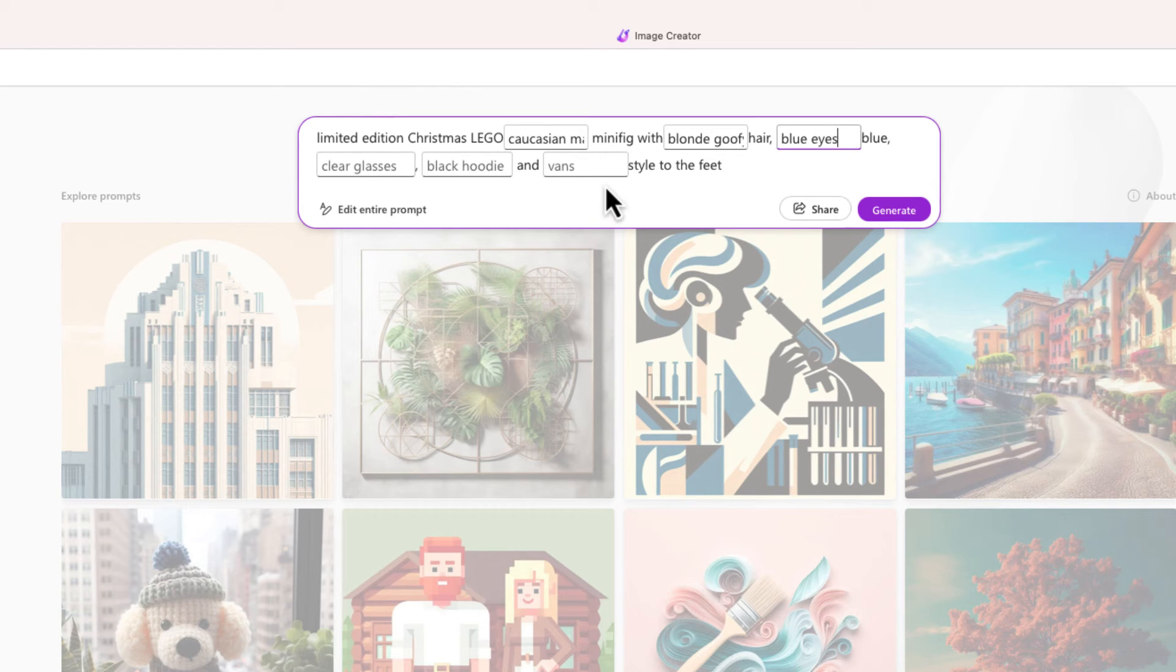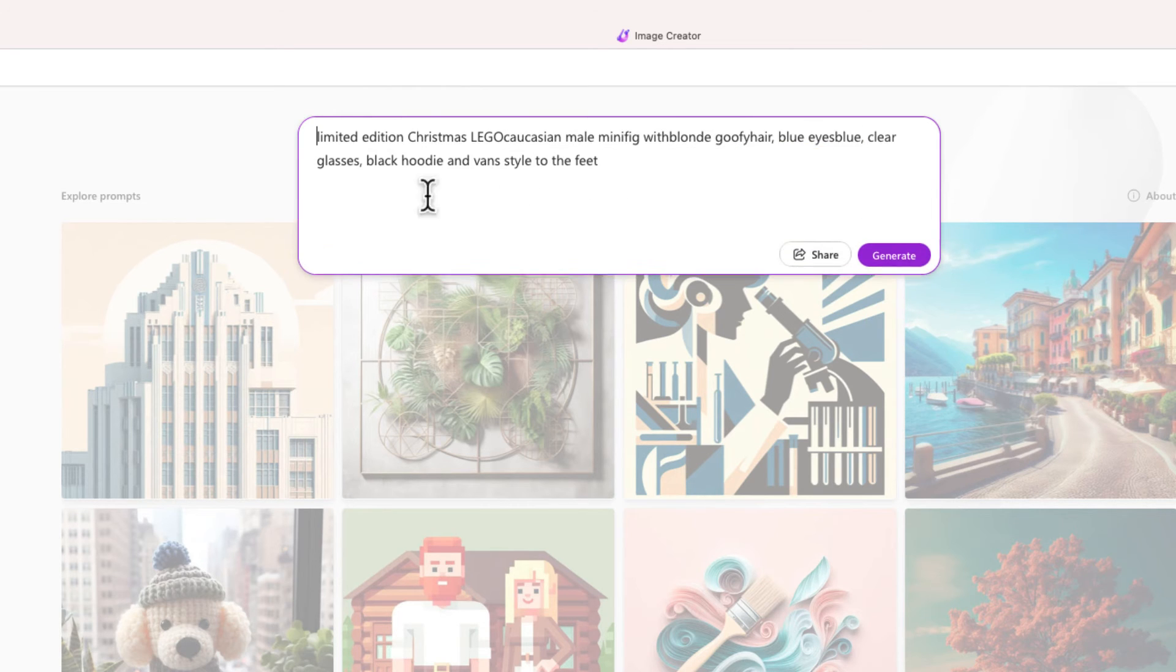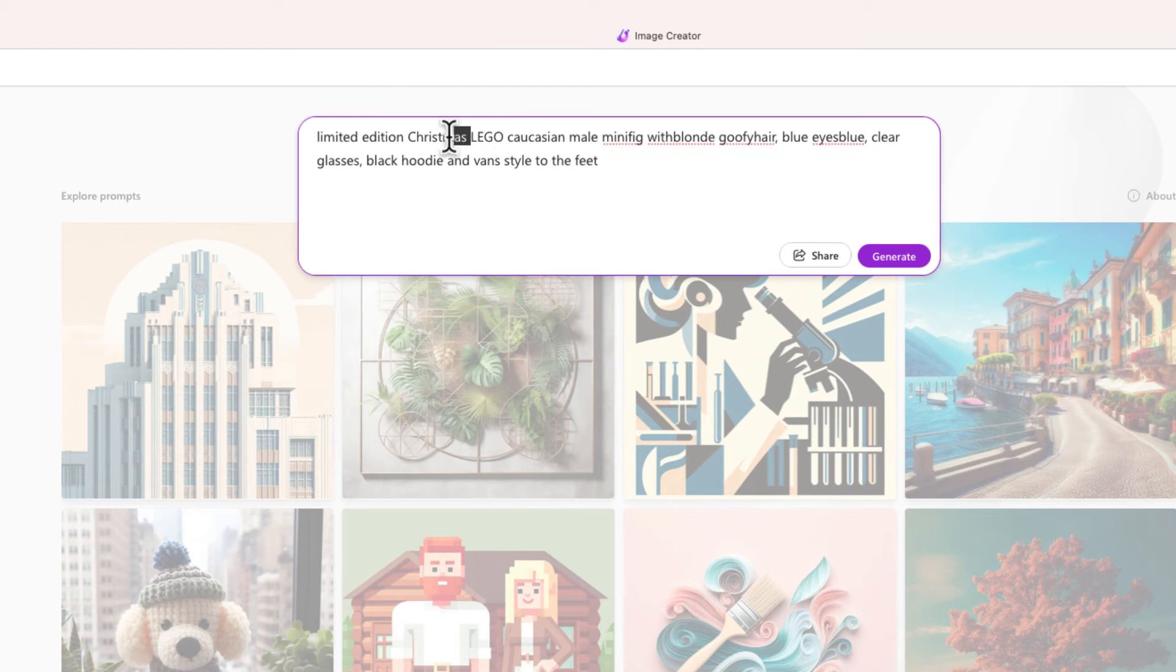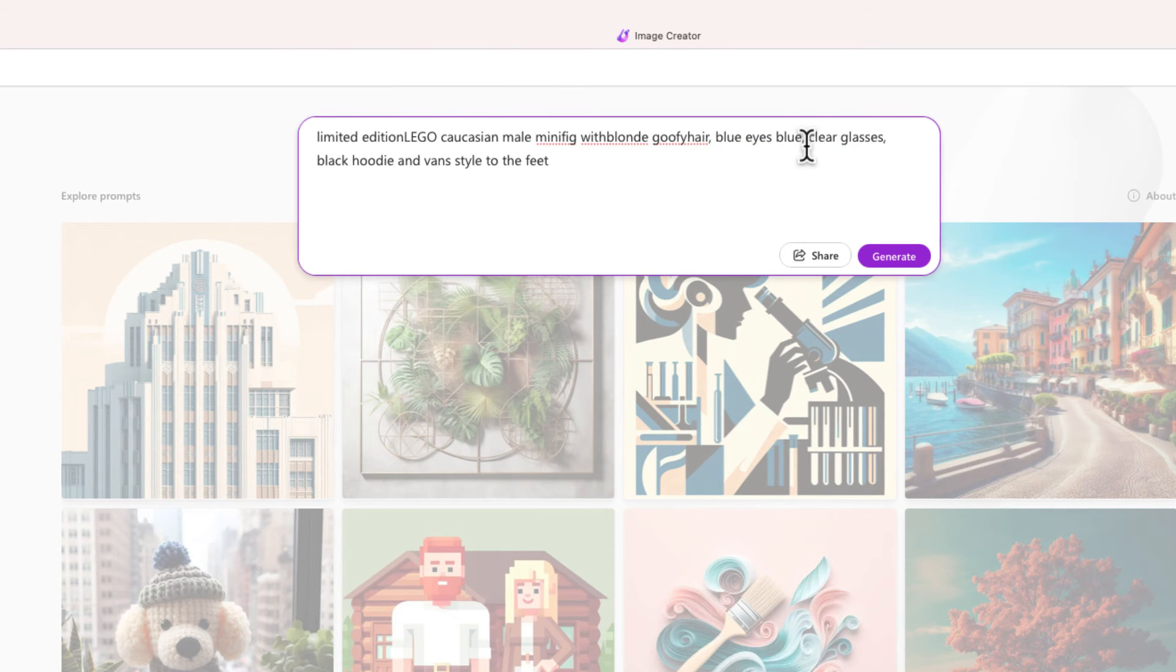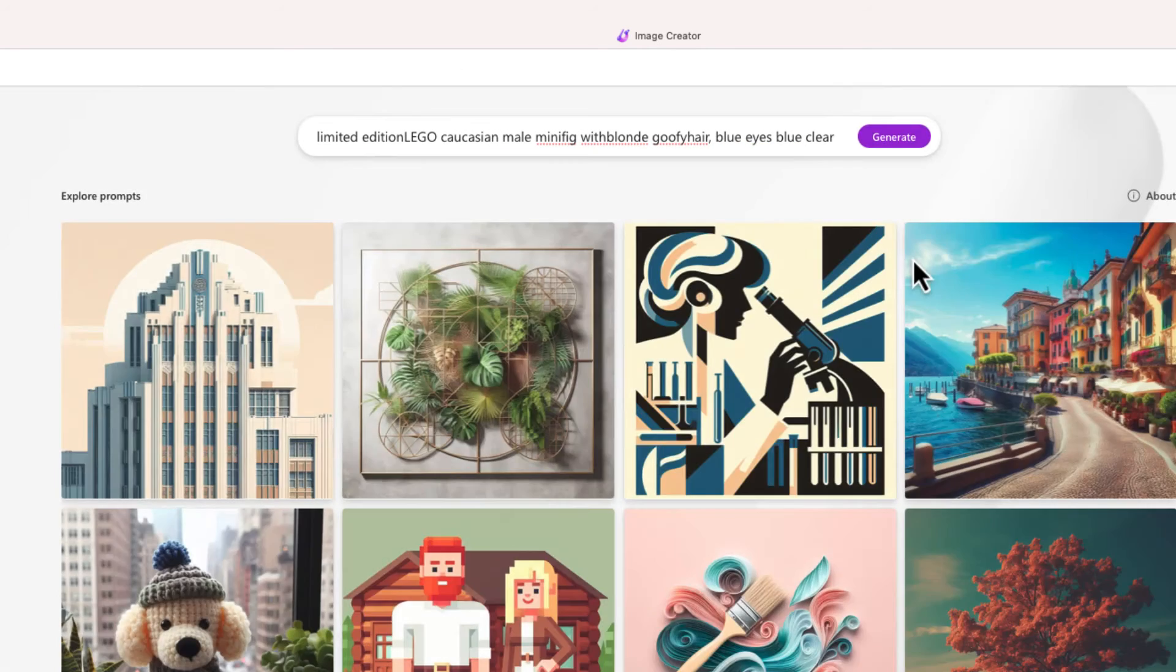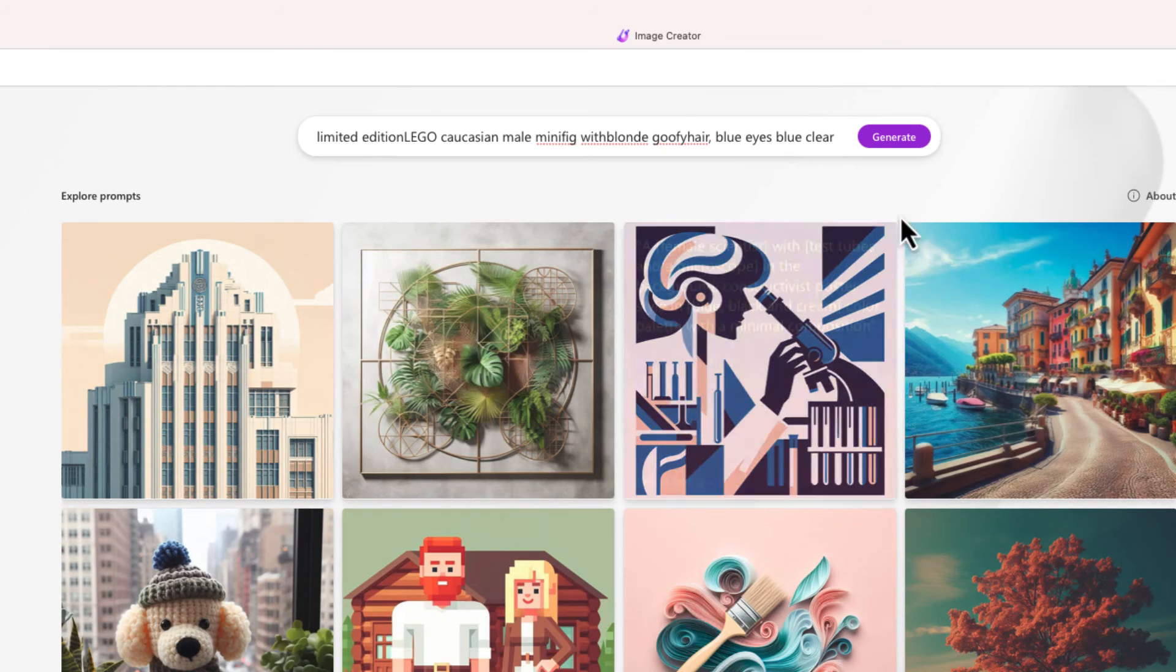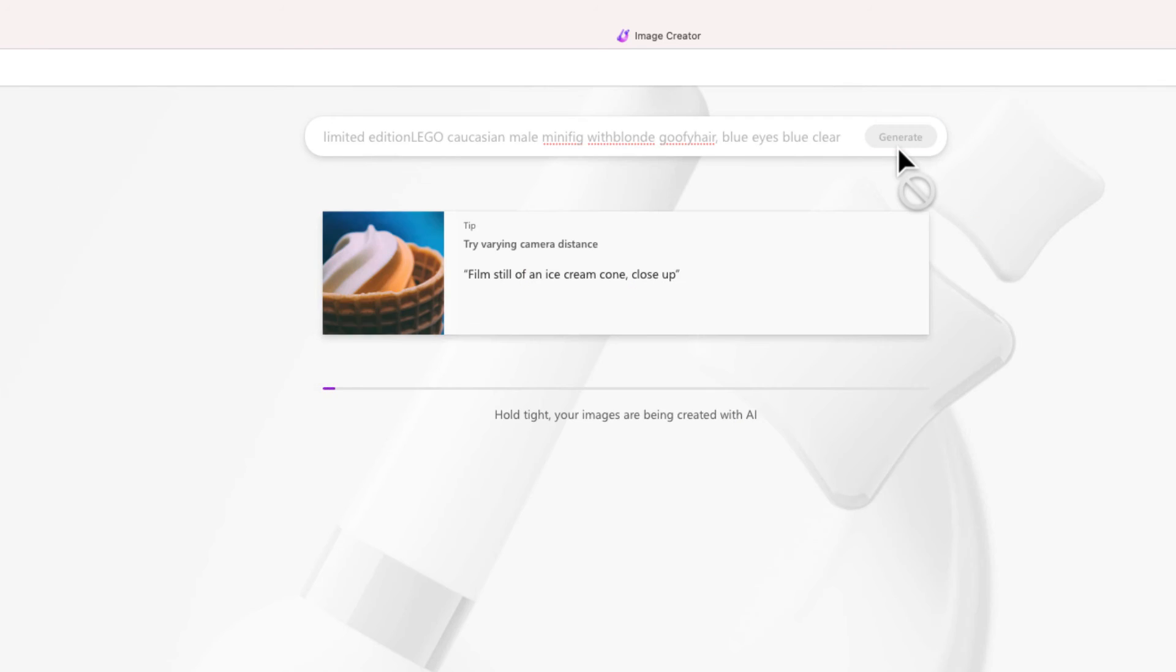Again, I'm just going to edit this entire prompt. I'm just going to get rid of some of these terms. Let's go ahead and generate this minifigure.